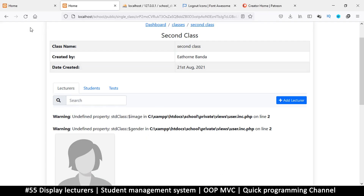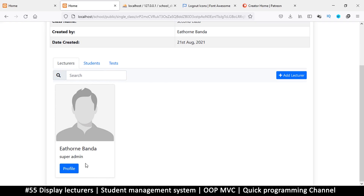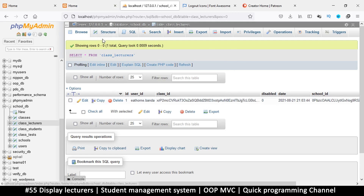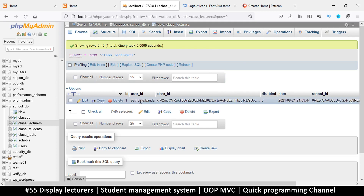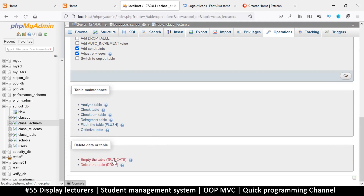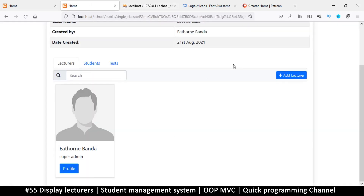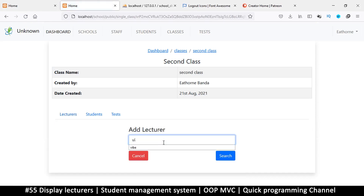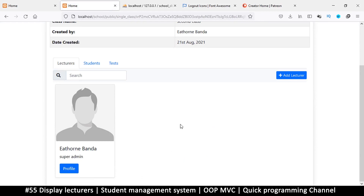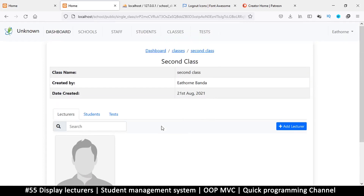After refreshing we have a super admin displayed, but this isn't the lecturer we added — we wanted Mr. Vibe. Let's check the class_lecturers table. Something seems wrong, so let's truncate the table to clear everything, then re-add the lecturer by searching and selecting Mr. Vibe. We still get a different user, so there's clearly a bug here. Not to worry — error solving is a lot of fun, and we'll solve that error in the next video.